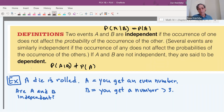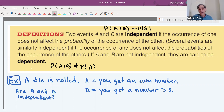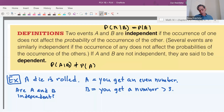Also, be careful not to confuse mutually exclusive with independent. Mutually exclusive means two events can't happen simultaneously. Independent means the probability of one occurring is not affected by the occurrence of the other — the events could happen at the same time or not.